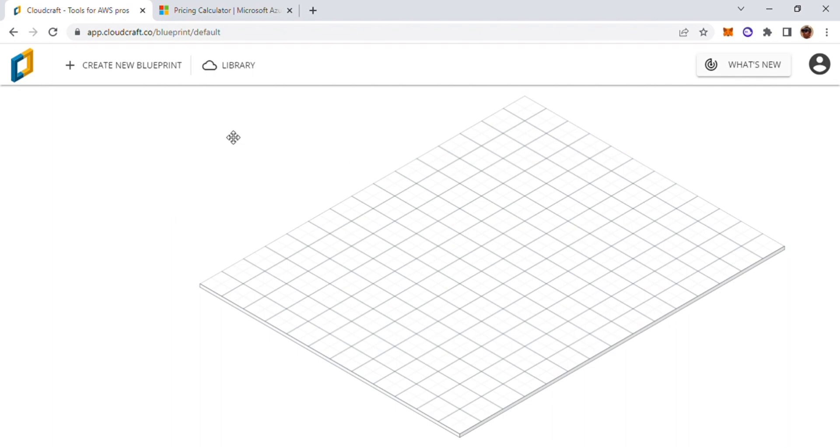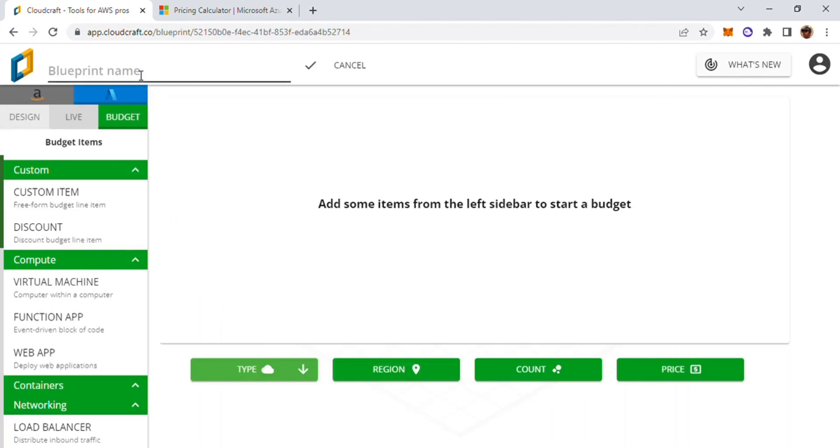So we'll begin on the site by creating a blueprint. I'm going to call it an Azure basic app architecture.